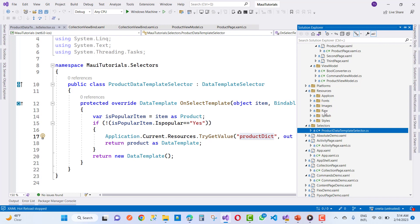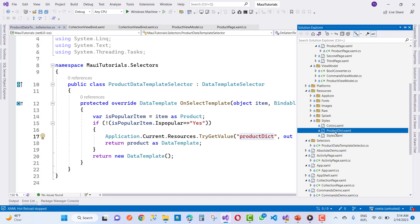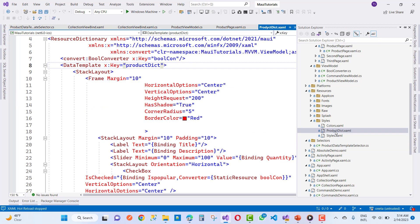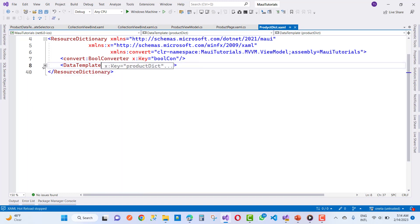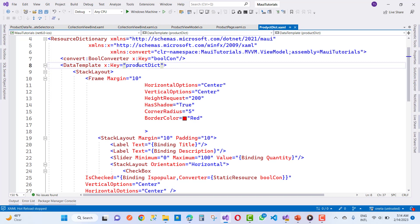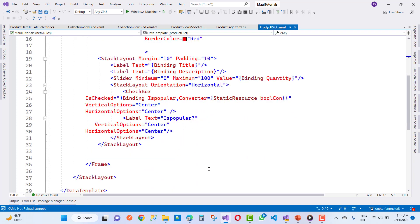In the resource folder, we have a list of product dictionaries available — app icon, fonts, images, and in the styles tab you can see the product dictionary. The product dictionary has a data template with a StackLayout, Frame, horizontal option, vertical option, and so on — these are the templates.